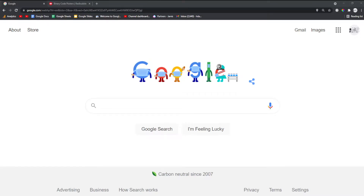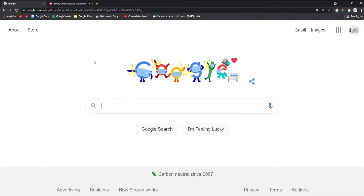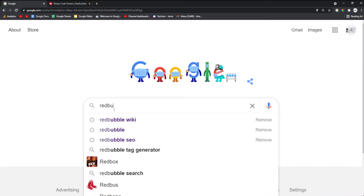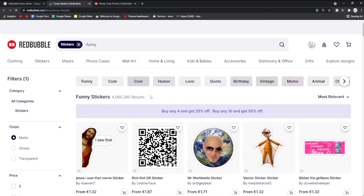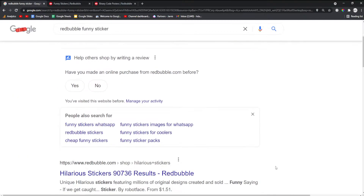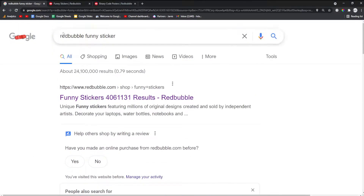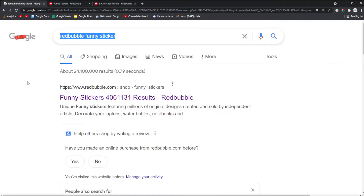Hey guys, what is going on? My name is Hamish and I'm a professional SEO. I wanted to make an updated video on this insane keyword method for Redbubble. This keyword method uses the following logic: if I type in 'Redbubble funny sticker' on Google and open a result, you can see it says 'shop' and shows how many results there are. This is a Redbubble search result page, and Google ranks these pages. In my opinion, this is one of the ways that many, many people find something to buy.